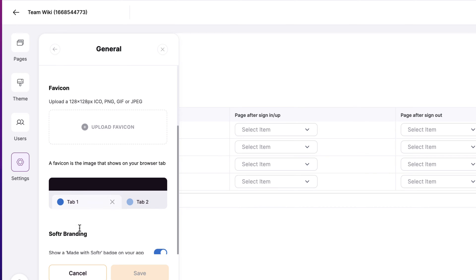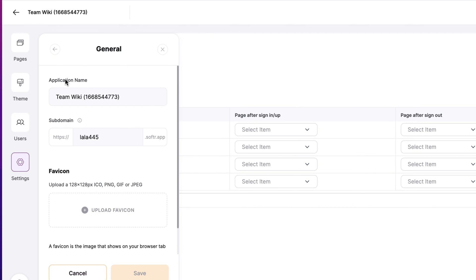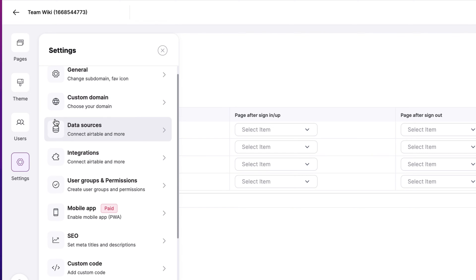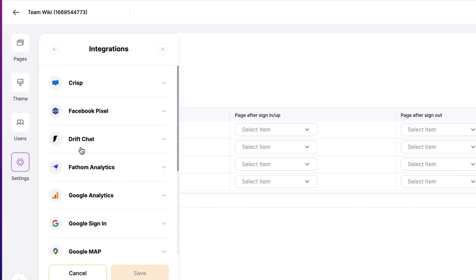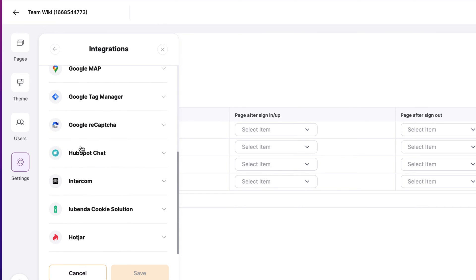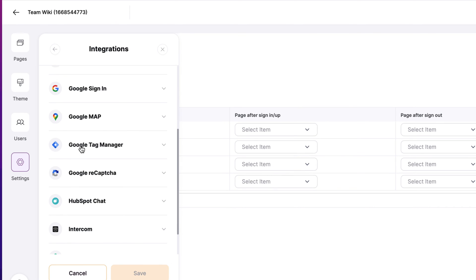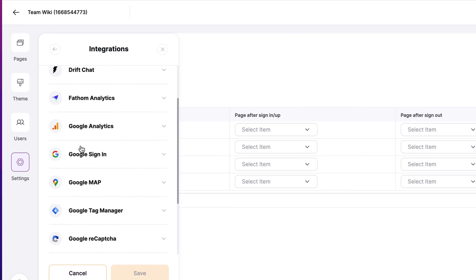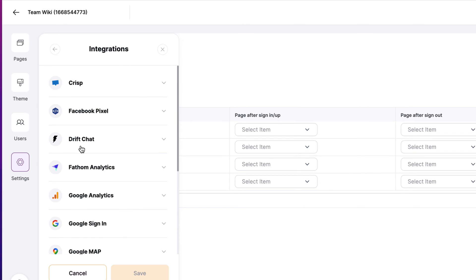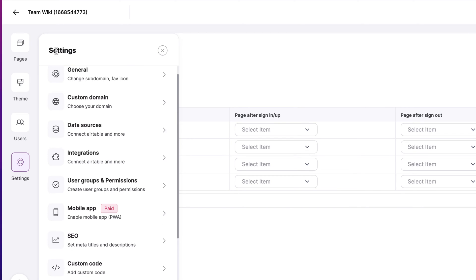Under settings, we have general settings. We can change the favicon, the sub domain. We can also turn on and off Softr branding, depending on what plan you're on. We have custom domain data sources. Right now we're using Airtable and it's connected to that integrations, which allows us to now have other things such as Google tag manager, HubSpot chat, intercom, Google analytics, just to name a few.